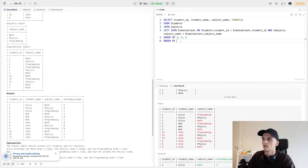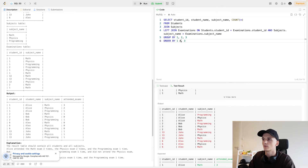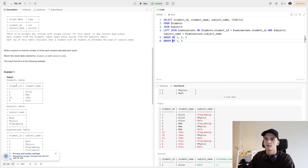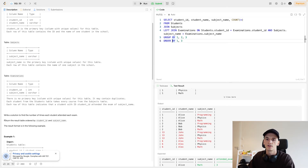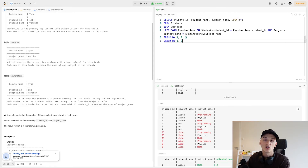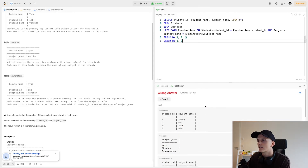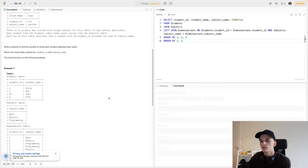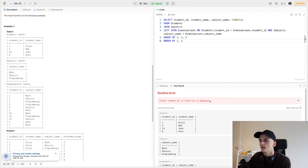We'll order by columns one and three, and we can omit the ascending keyword since it's the default. Let's try to run it before submitting to see what we get as output. We have one small error: student ID in the field list is ambiguous because it appears in several tables — both Students and Examinations.